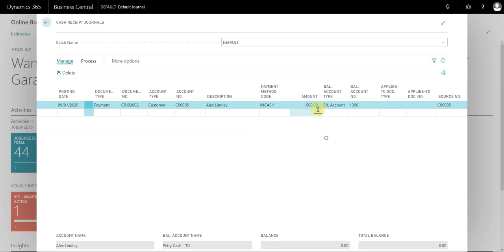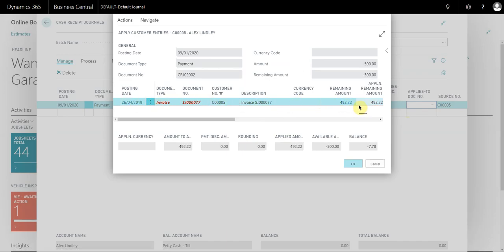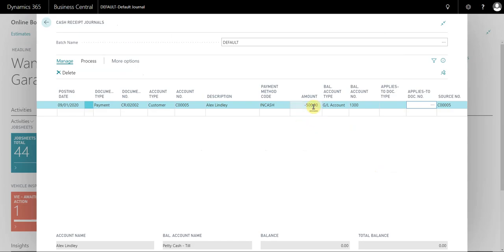If I wanted to at this point, I could apply this payment directly to any outstanding documents that are on the account, but I don't want to do that in this example. I want you to consider that there are no documents to apply this payment to. This is more of a prepayment, but you can use this method to actually apply the payment directly to the document.